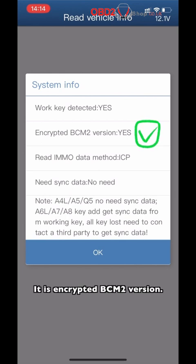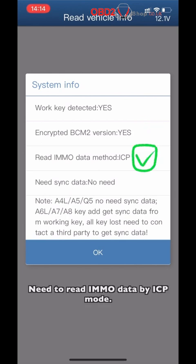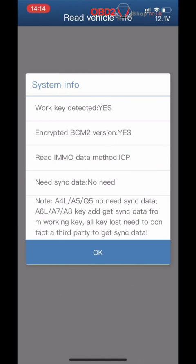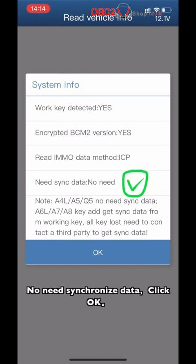It shows an incorrect VSIM-2 version. We need to read MMNO data by ICP mode. The data is uninitialized. Click OK.